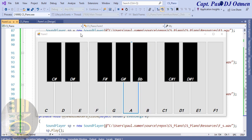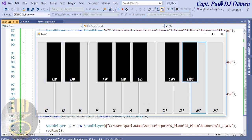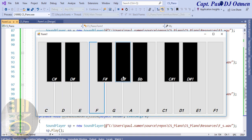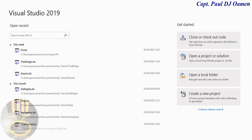Hi guys and welcome to this C# tutorial of a piano. Let me show you guys how this works. I'm going to take you straight into the C# development environment and we'll put something like this together. Let's do that now.